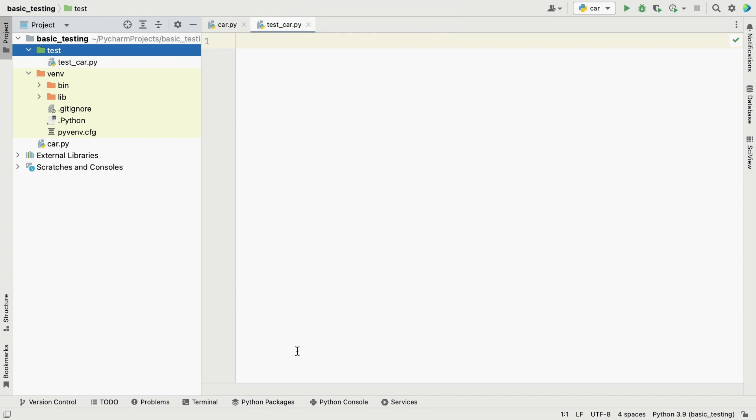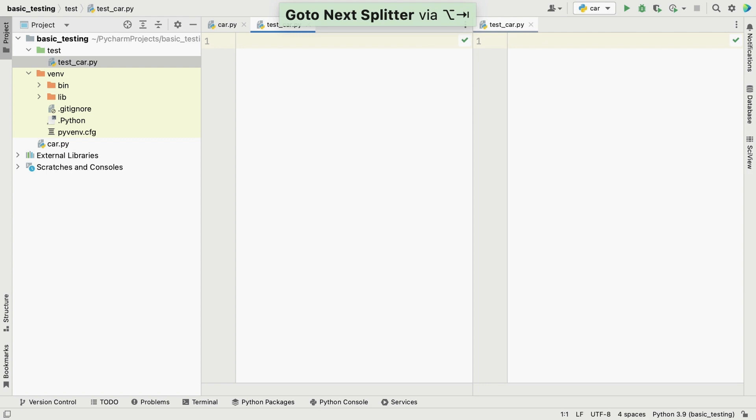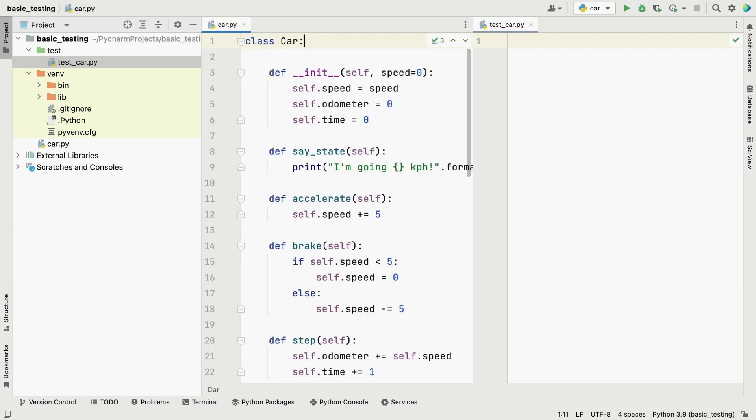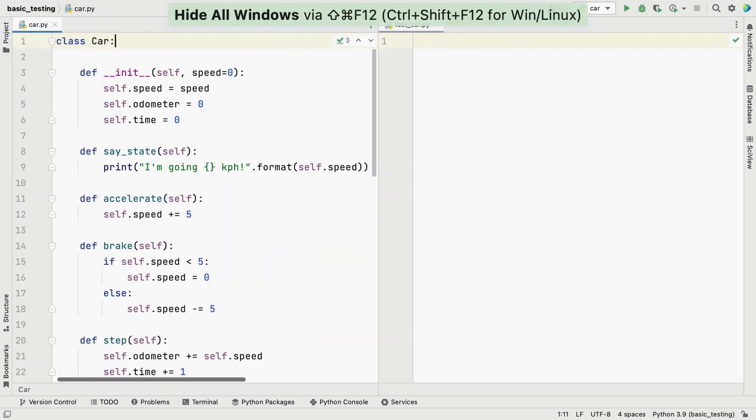PyCharm has generated the empty test file for us, but let's open it in the right split so we can see both our class and our test, and then hide the project tool window so we have more space to work with.